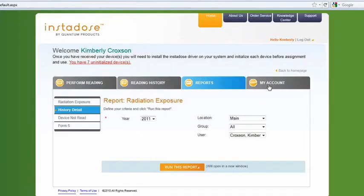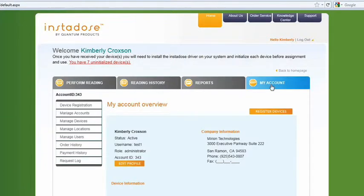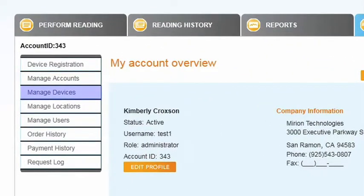From the My Account tab you can manage your account profile, where you can update the pertinent information on your account. Under Devices, you can register and view devices in your account and assign them to wearers.